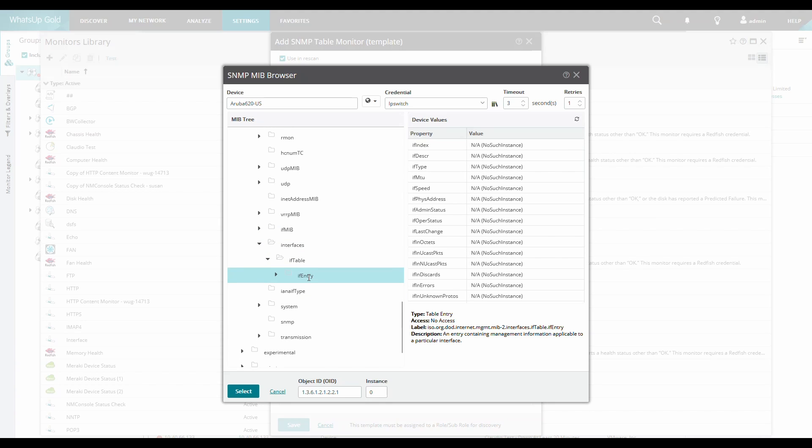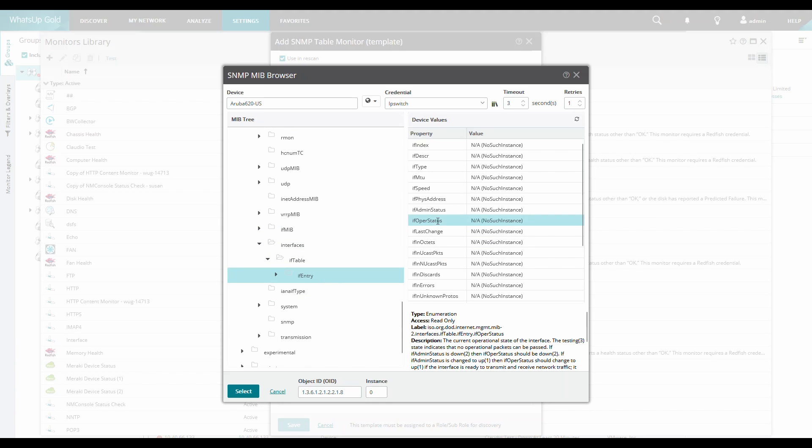First, we'll browse to the IF Entry table under Interfaces and select the IF Oper status. This tells us if the interface is up or down or in a different state.